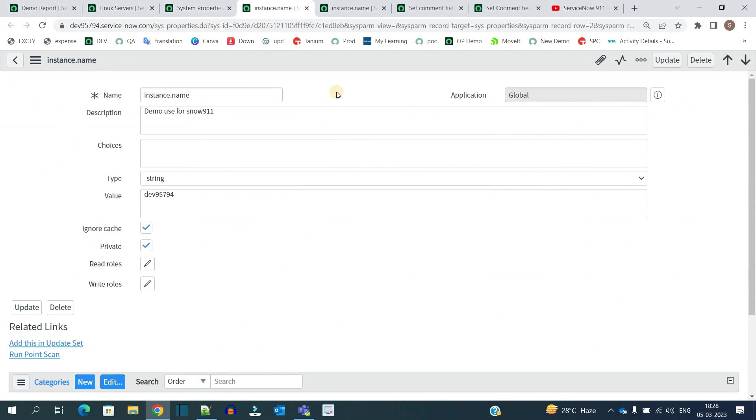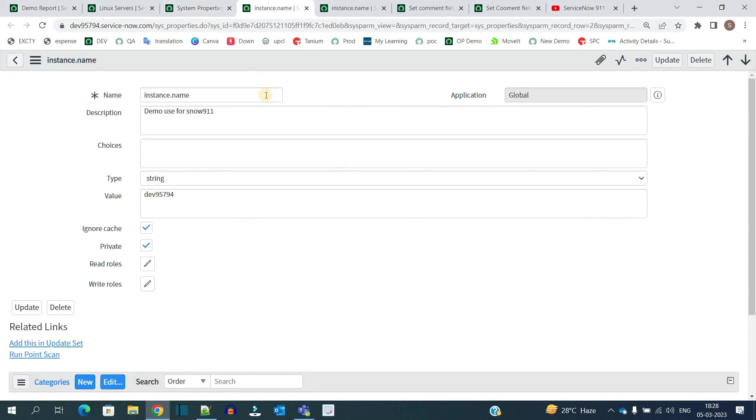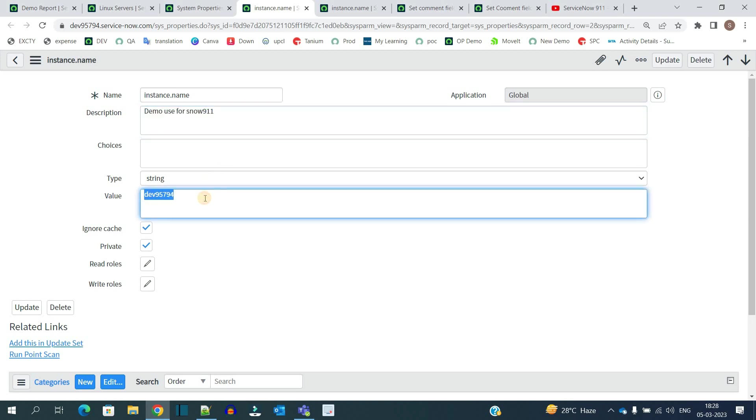If you want to create any new property, you just need to come to this system property table and create new by clicking new. You see instance.name, this is the description, this is the type, and this is the value. Nothing much, just very straightforward.